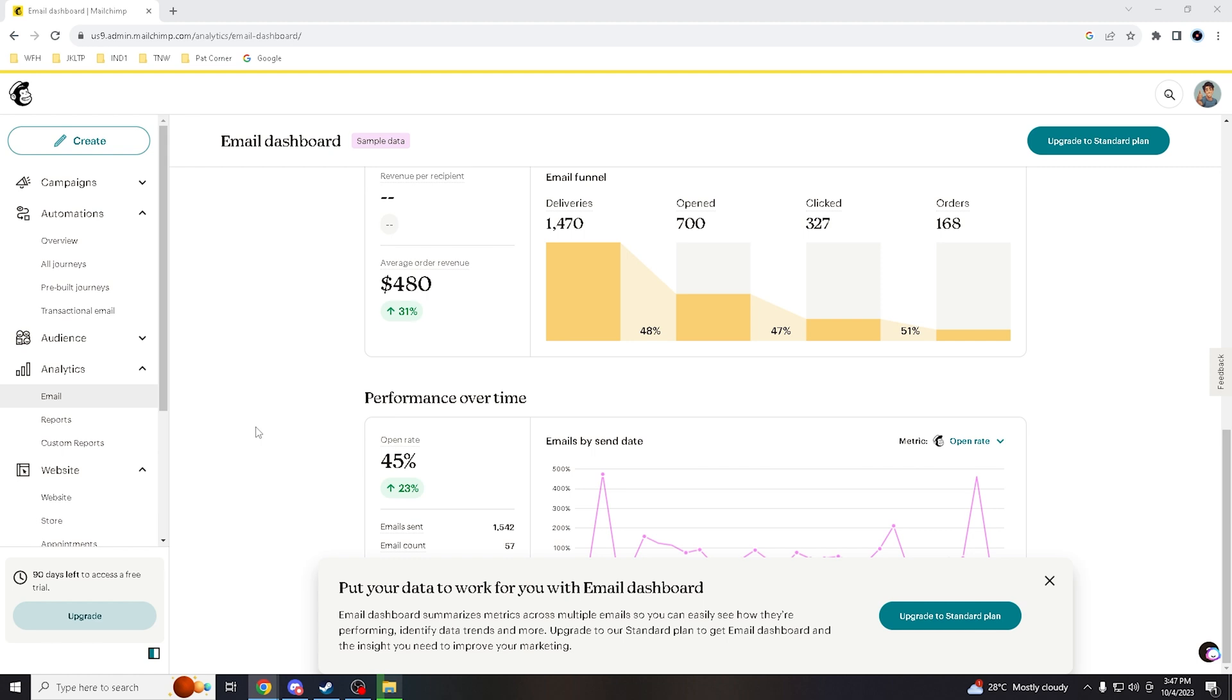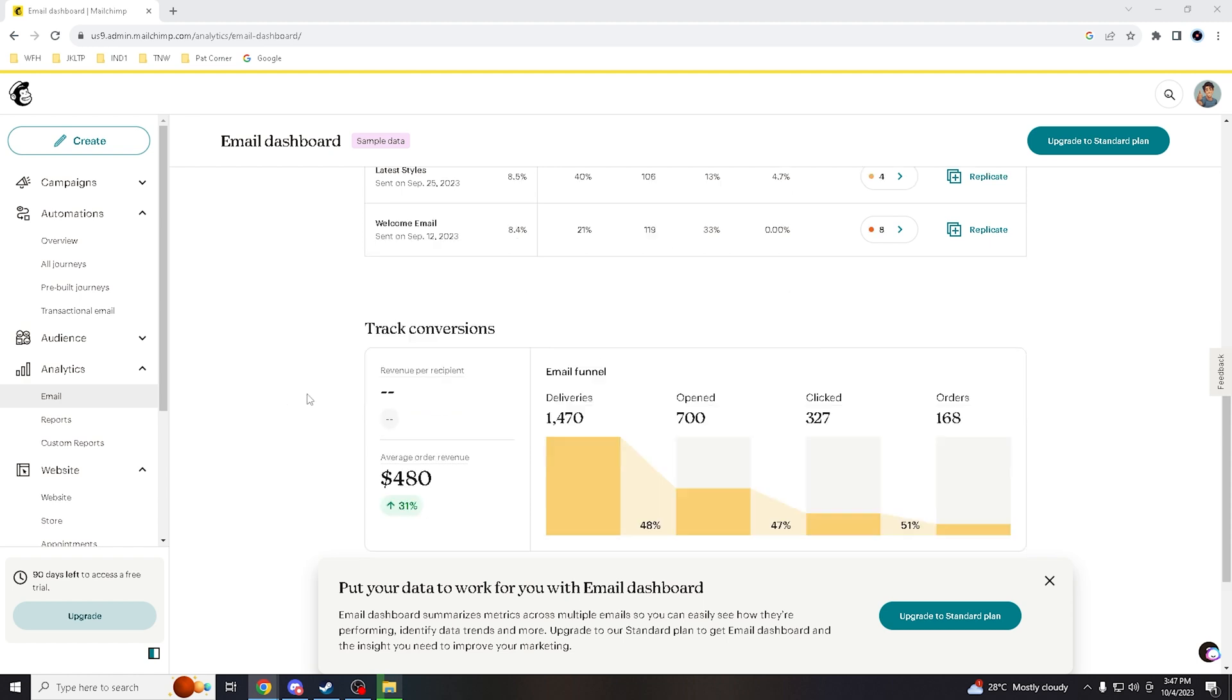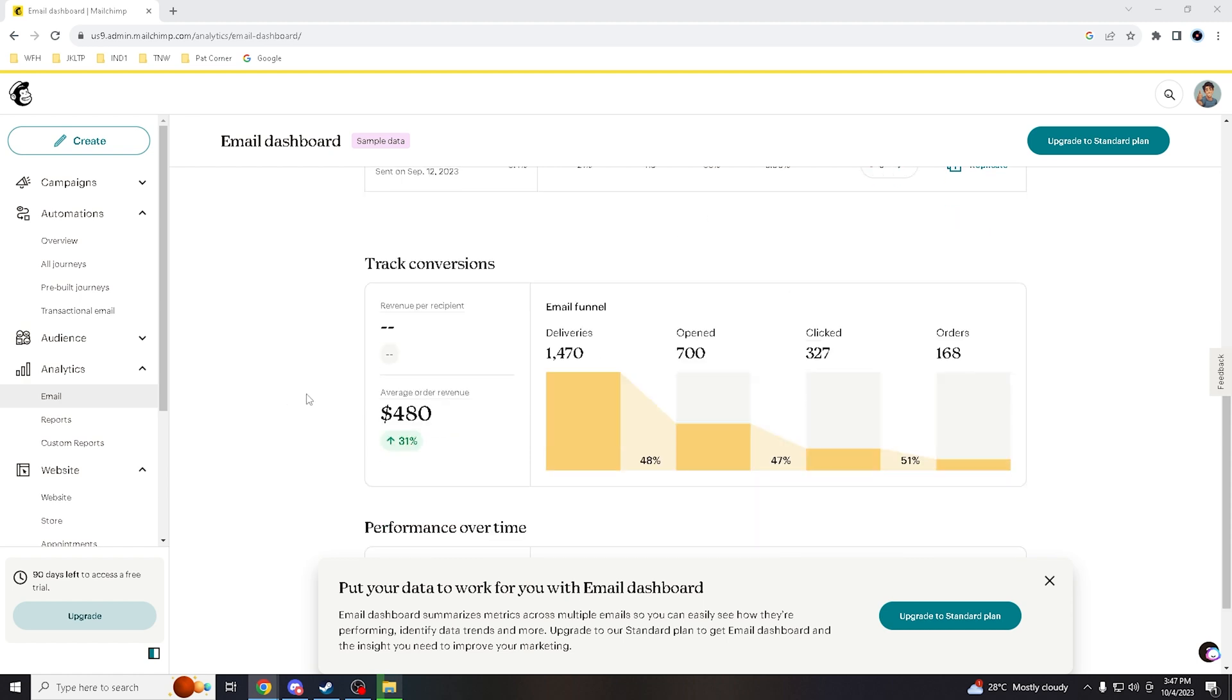Regulations like the CAN-SPAM Act and the GDPR often require accurate sender identification, which domain authentication ensures. And for email testing, domain authentication allows you to conduct accurate email testing and ensures that your test reflects how your emails will perform in the real world, enhancing the reliability of your email marketing efforts.